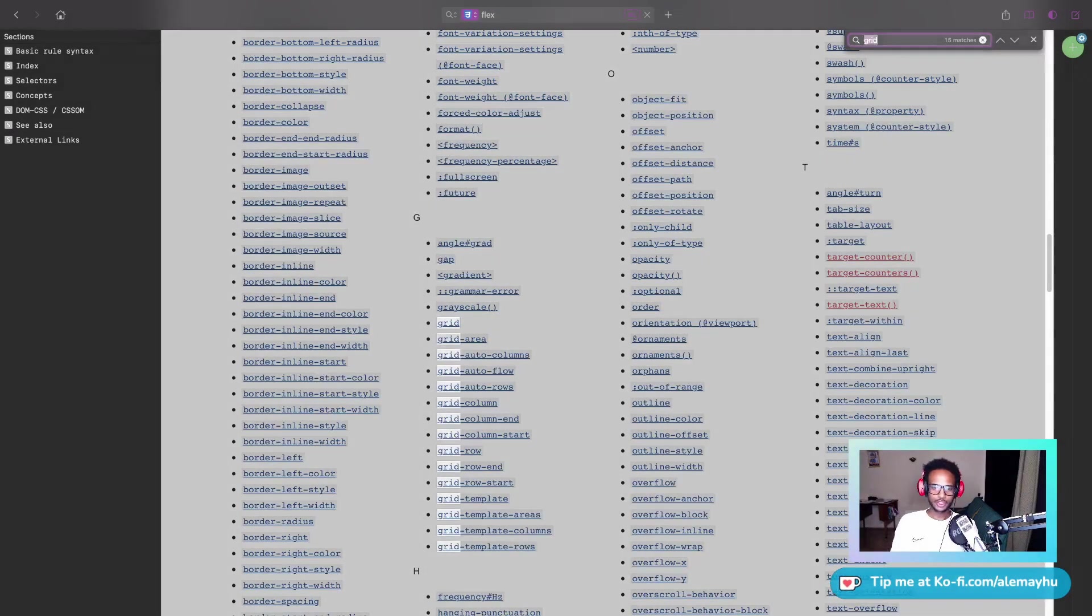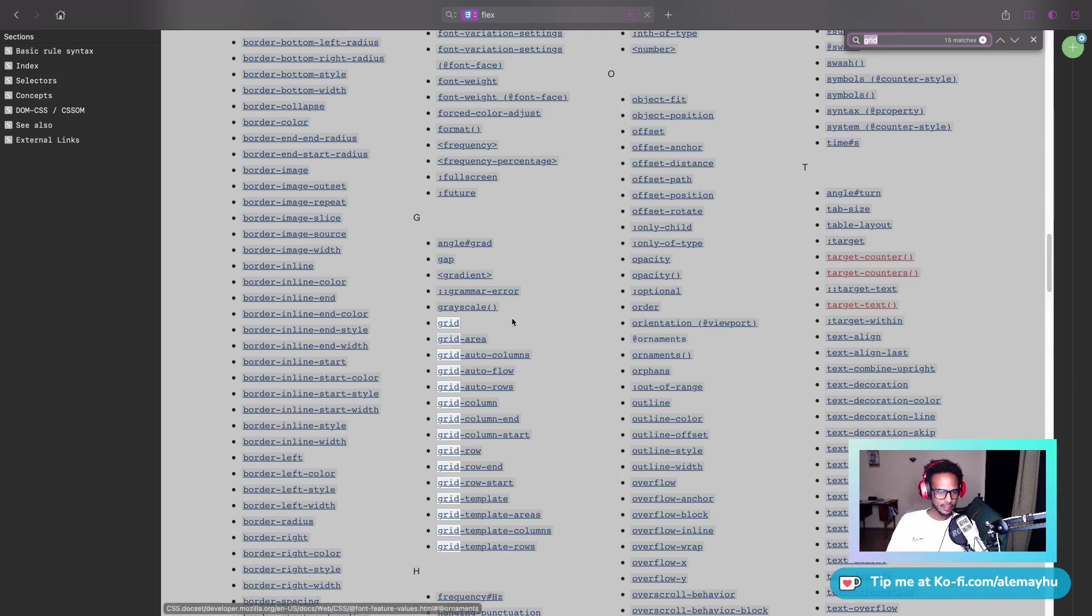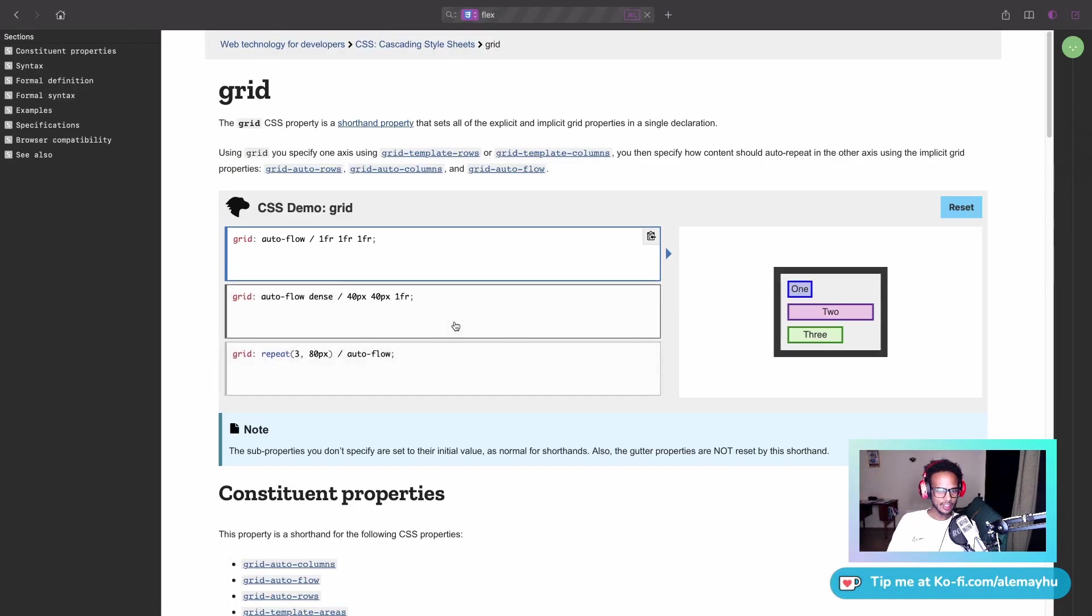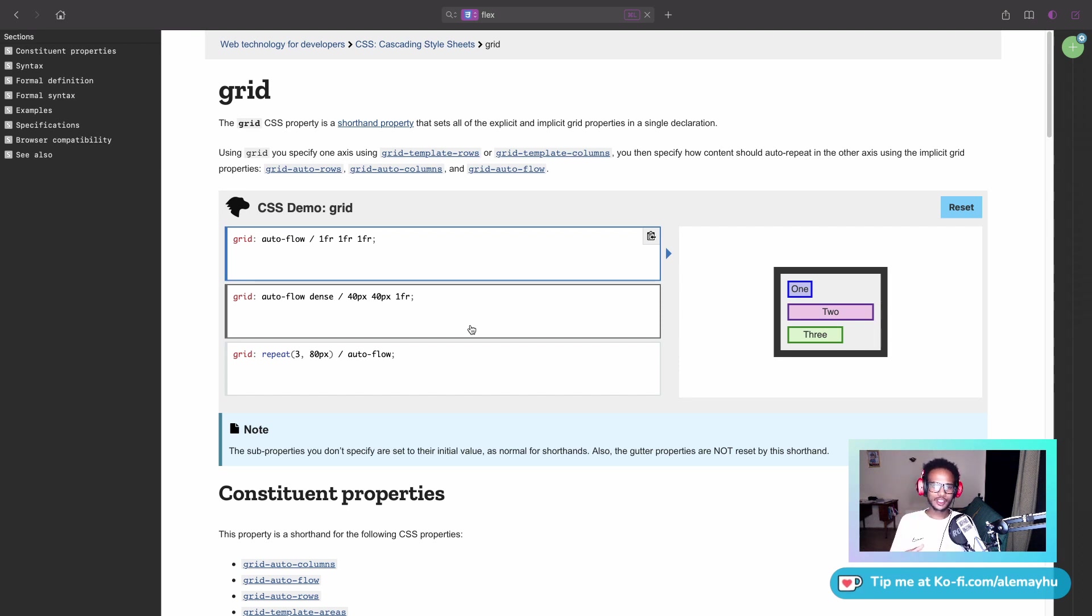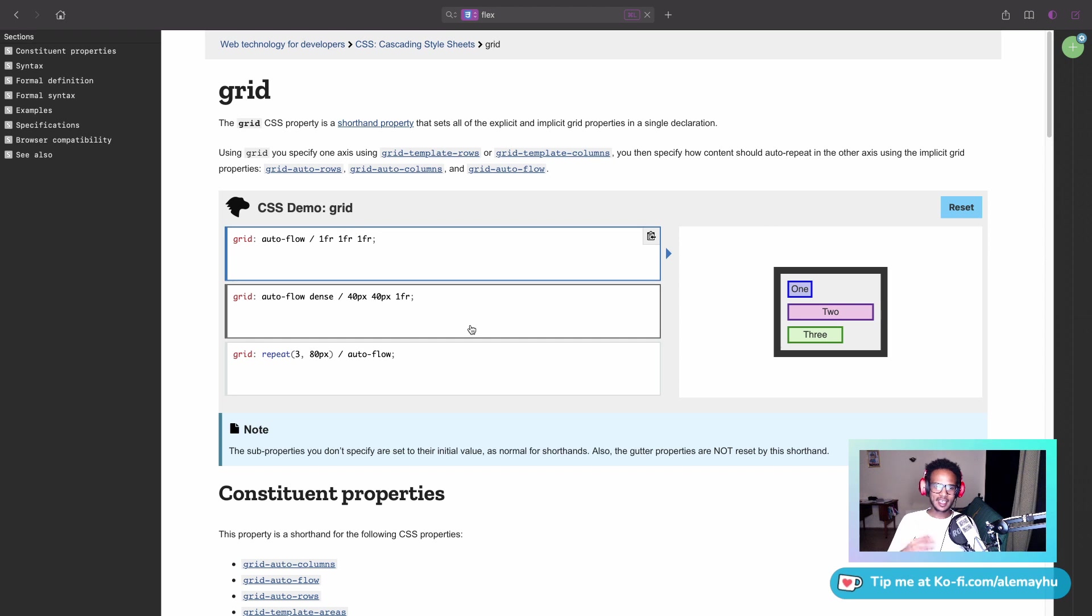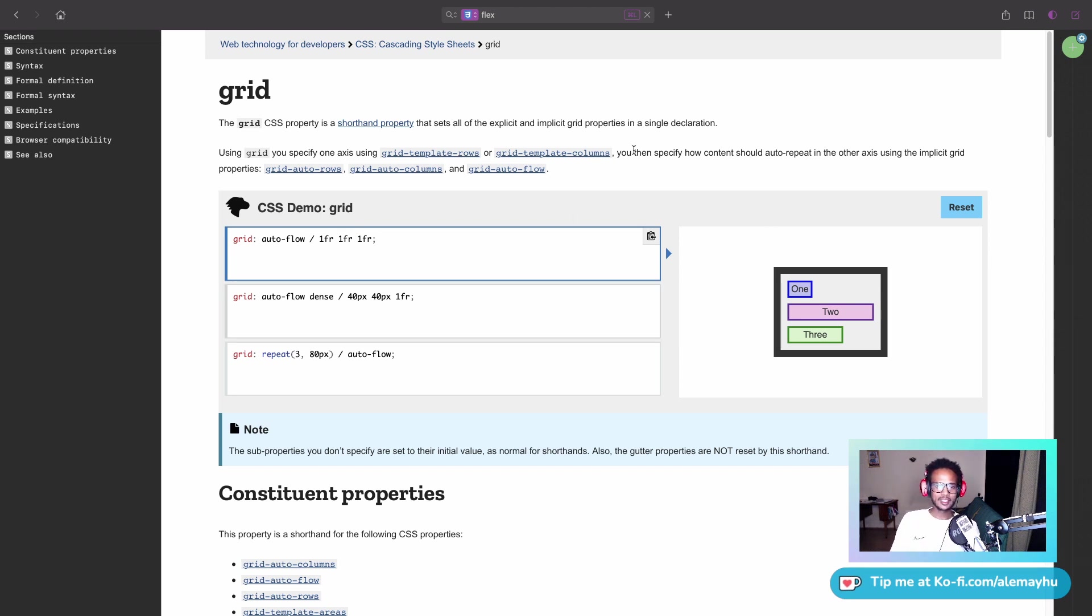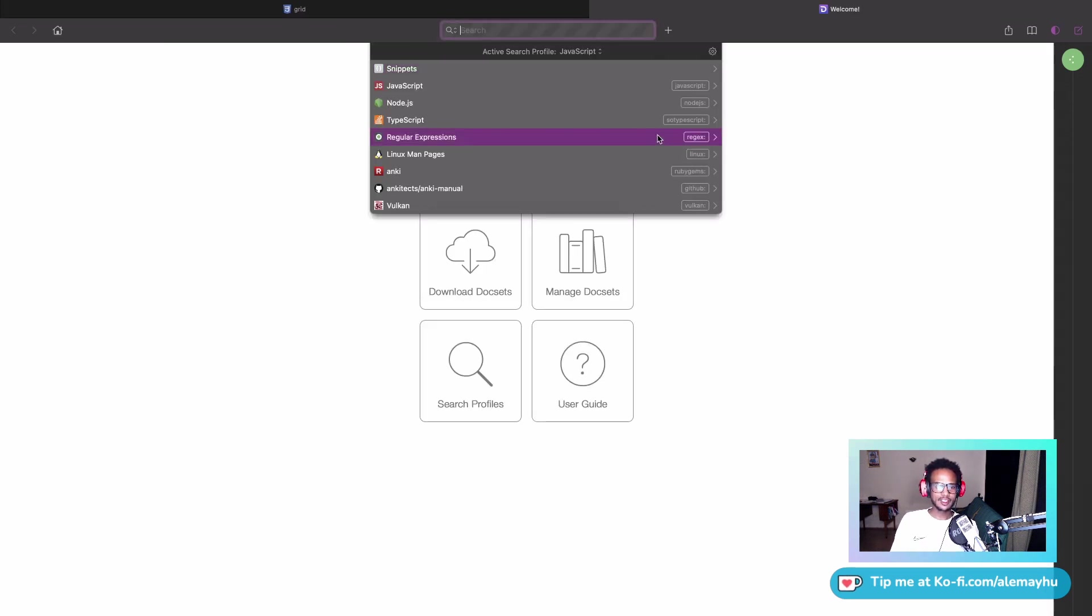You can also search in the current page. Let's click grid. One thing that's really sweet is that Dash uses doc sets, which is basically just the collection of HTML files. The documentation you have available offline isn't some fake gimmick; it's actually the documentation from the project.